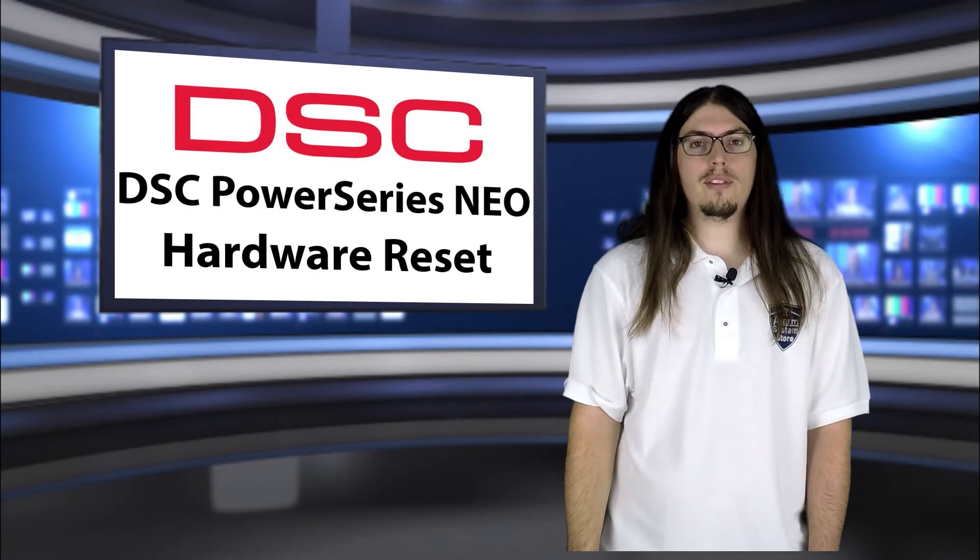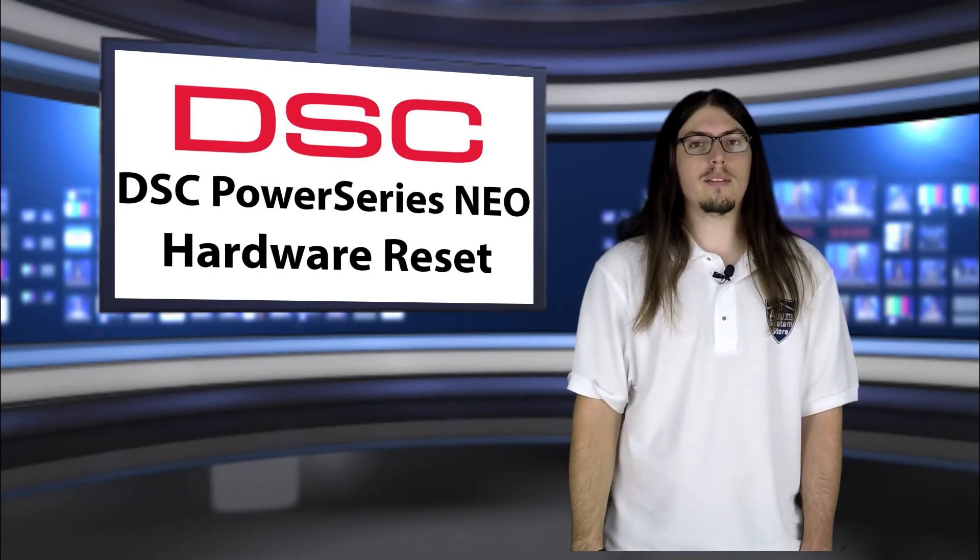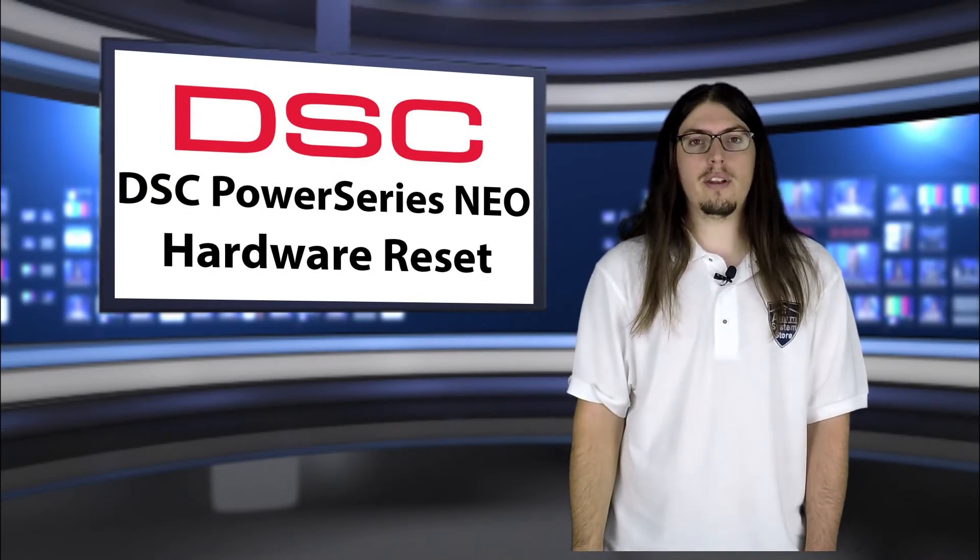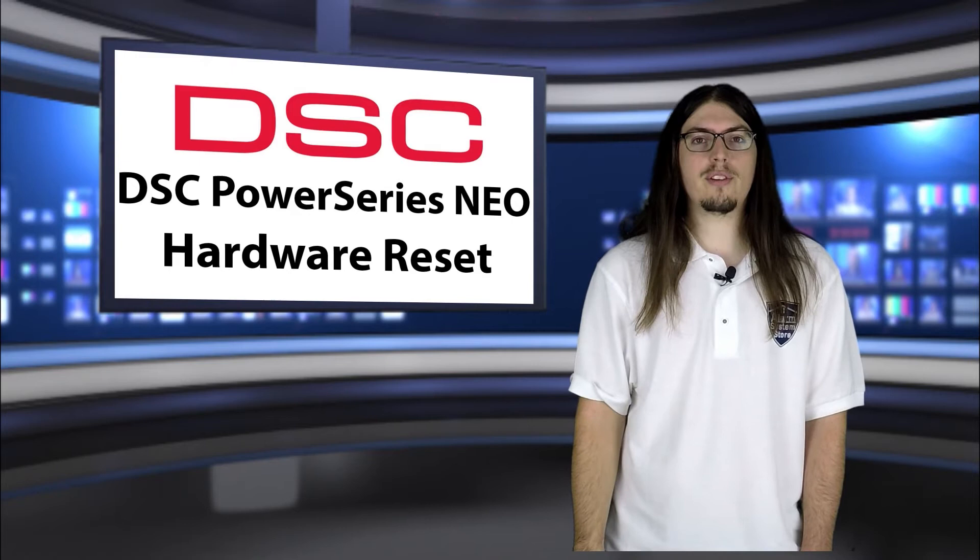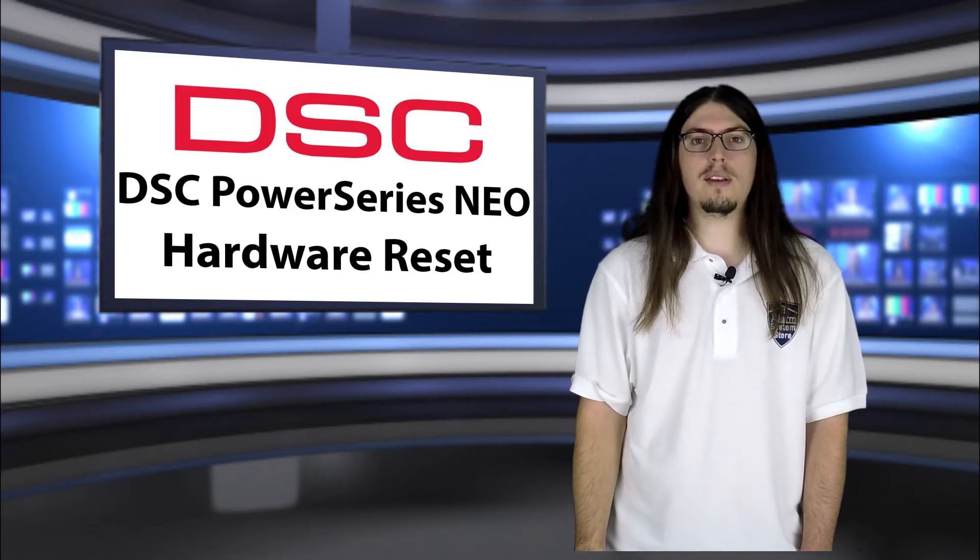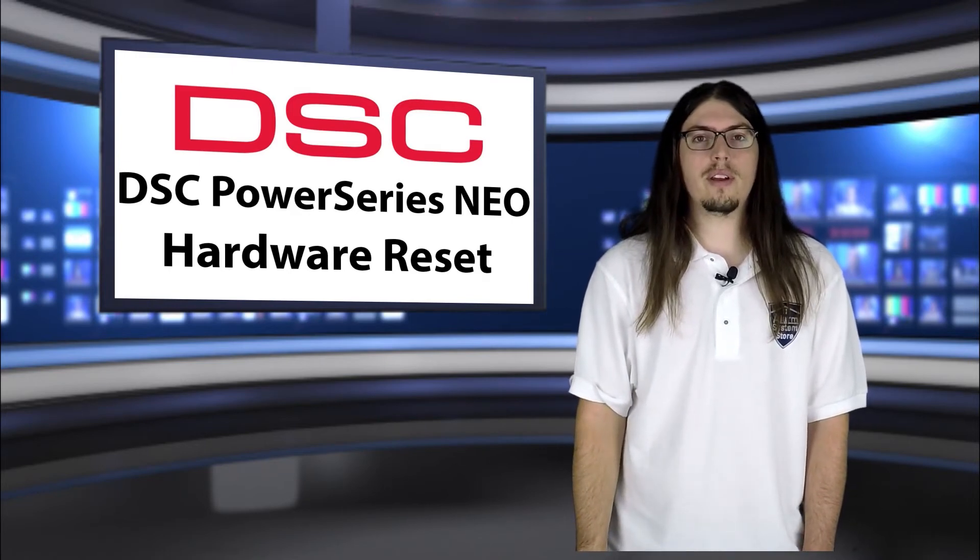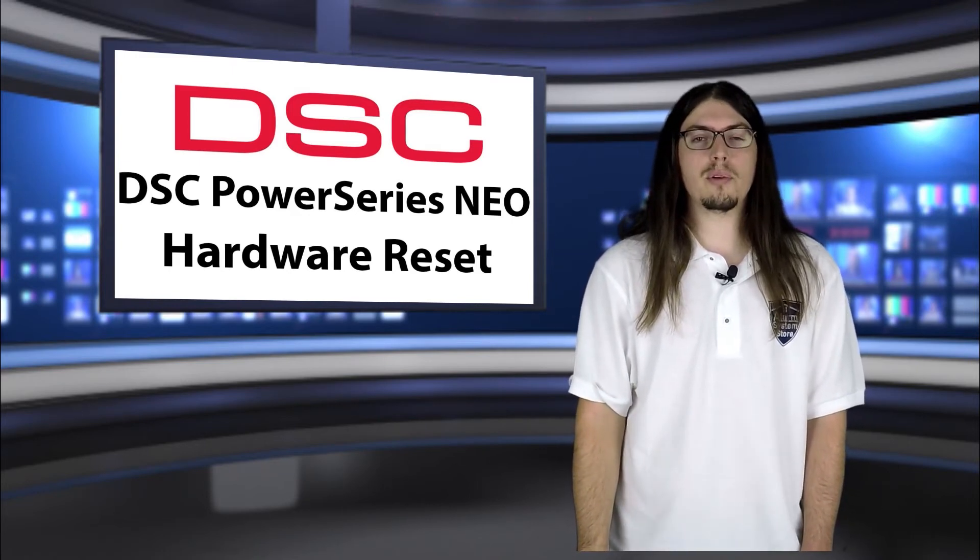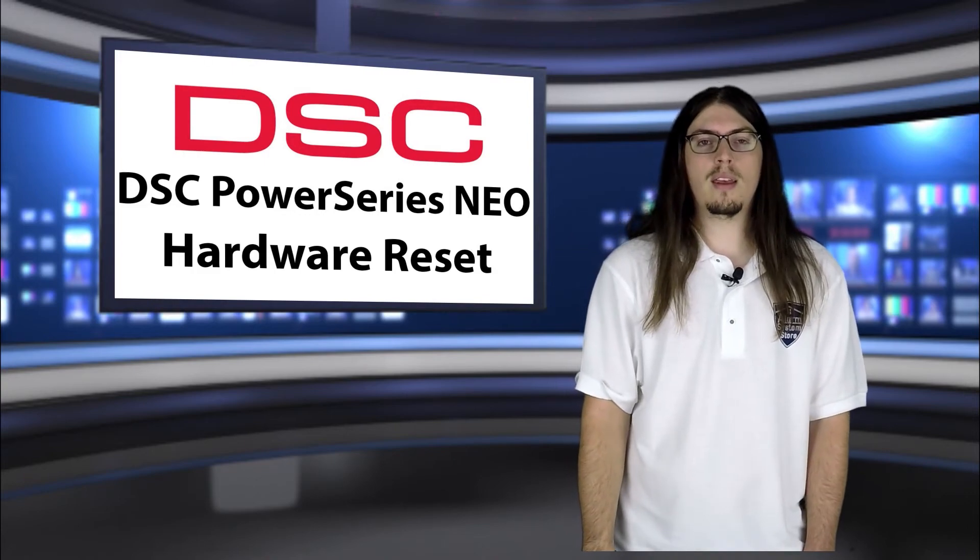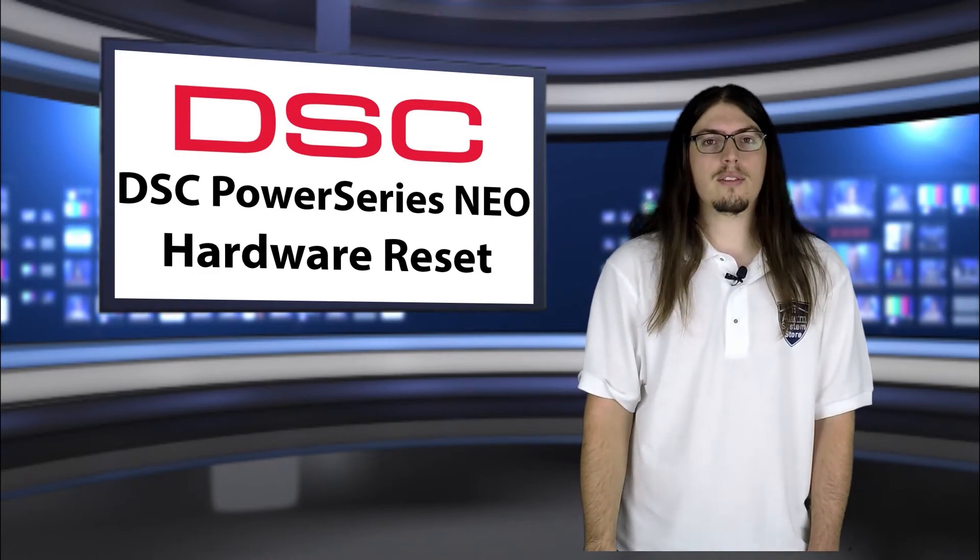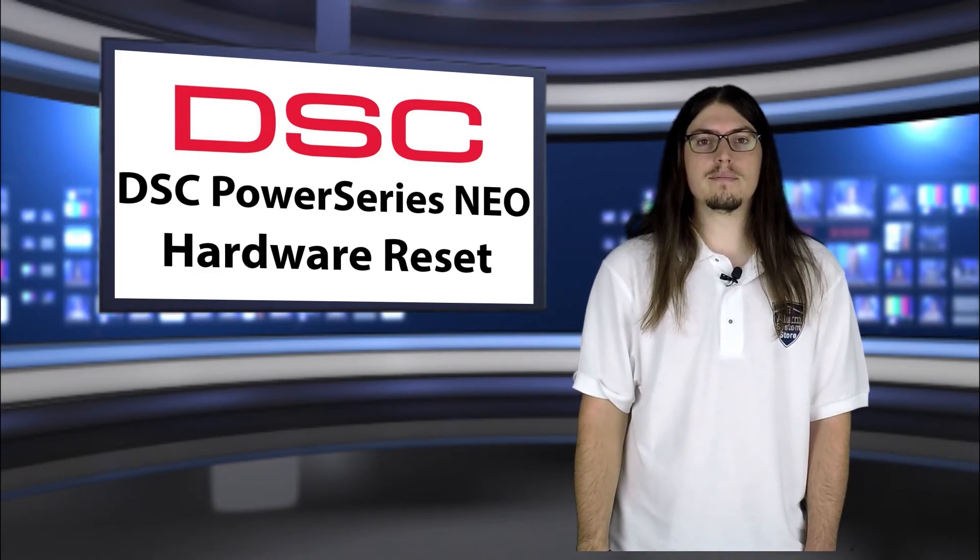All right guys, thanks for watching this video. If you liked it, go ahead and give the video a like, as well as subscribe to our channel. For more content, you can check out our other videos, as well as our website, where we have a lot more resources there as well. Thanks for watching, and I'll see you in the next video.